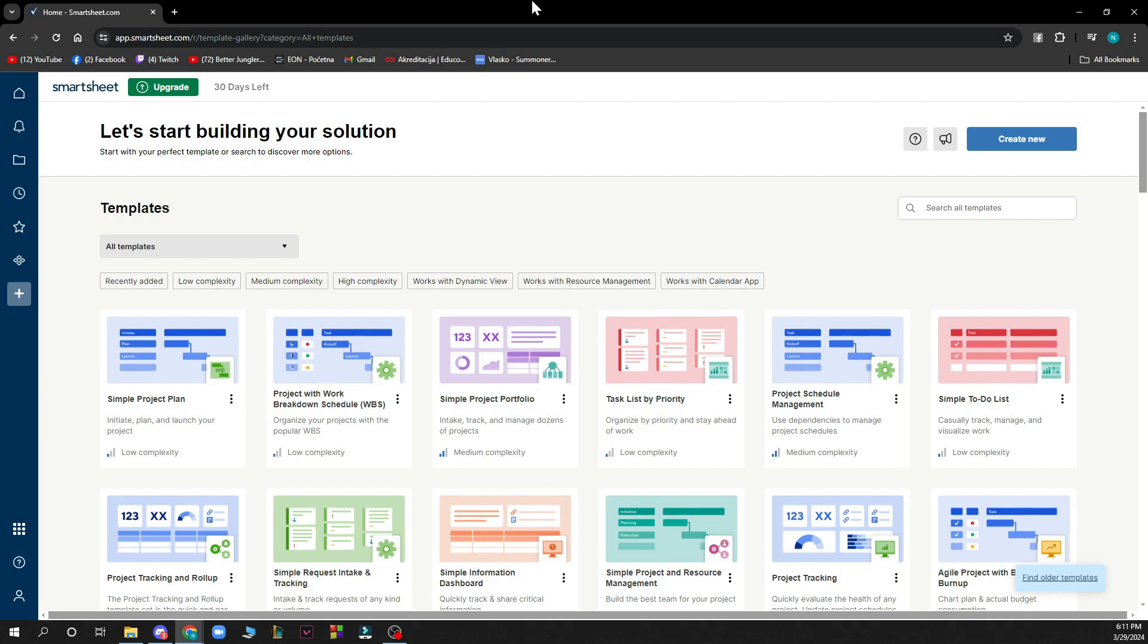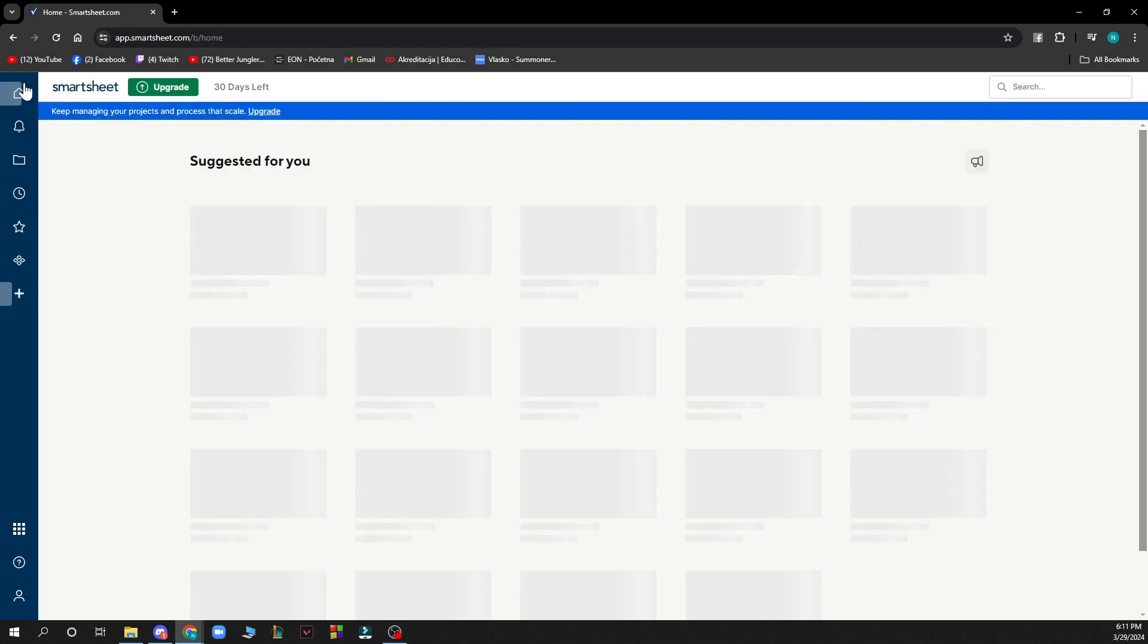Since we got that out of the way, let's see what we actually have in front of us here. We have the Smartsheet website where we can start from the home screen.